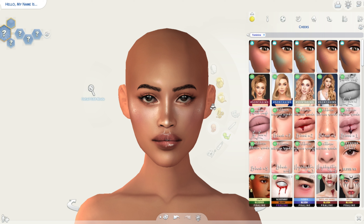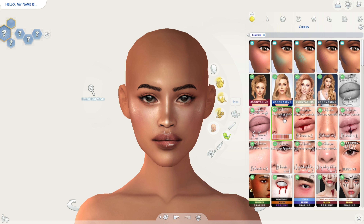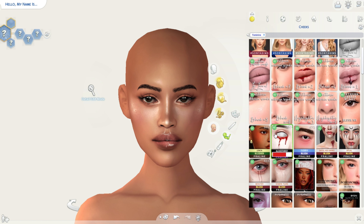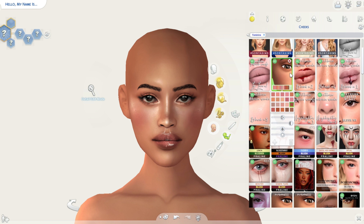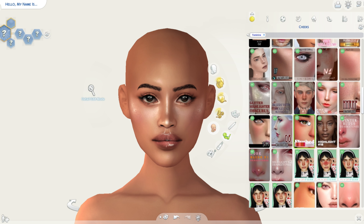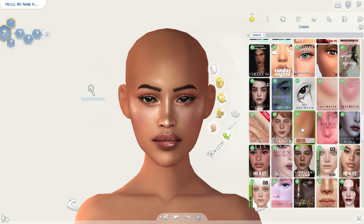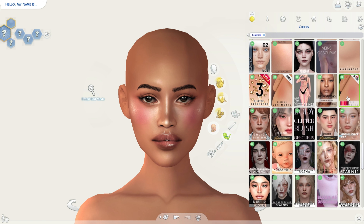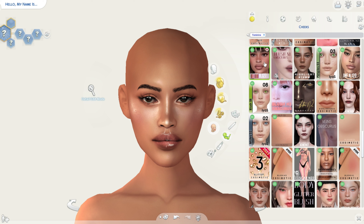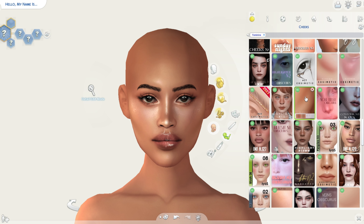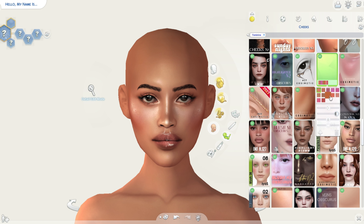Into the cheeks — we already have the highlighter from the skin details. I usually also add a blush, like maybe this one... no. How about this one? No. Okay, let's go and check other blushes that we have here. Okay, I like this one, and I'm going to choose — okay, perfect.